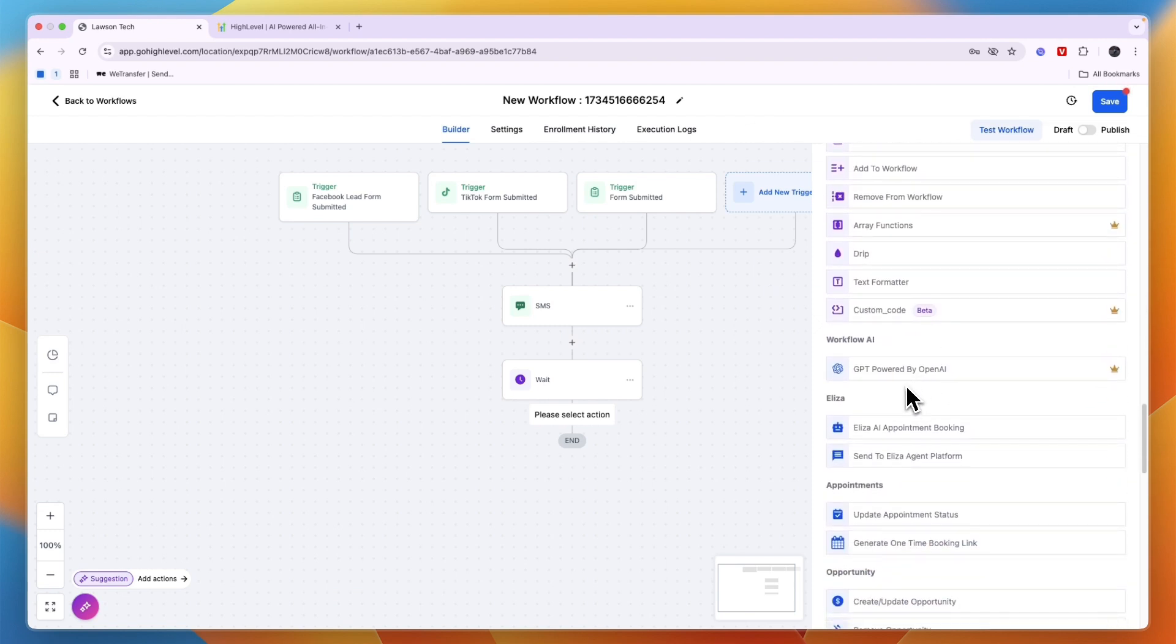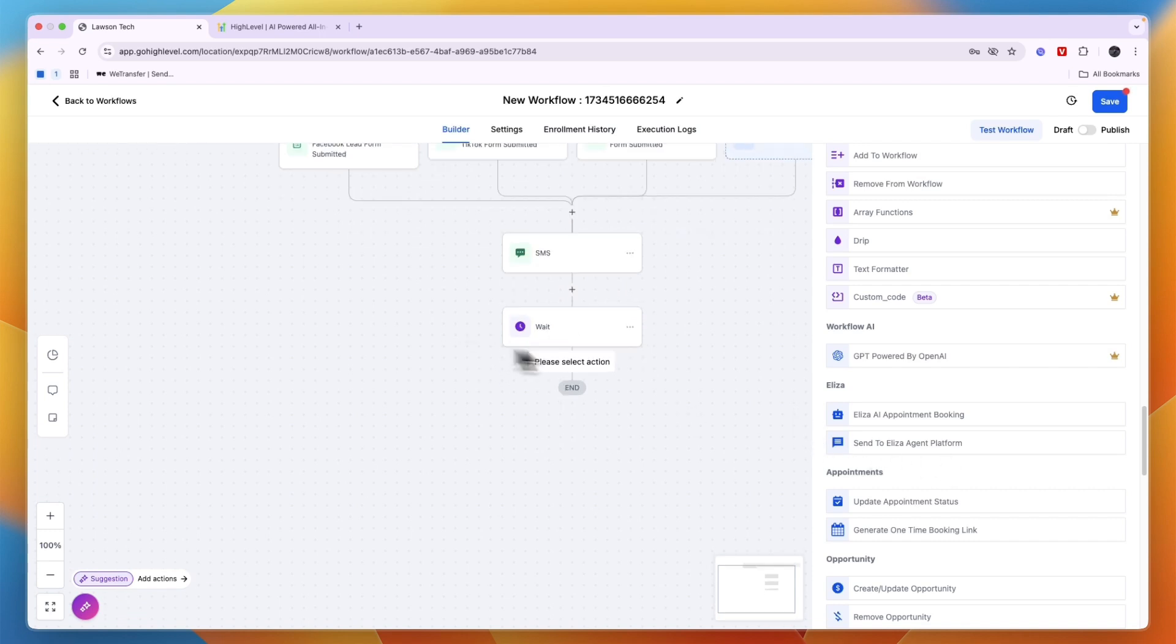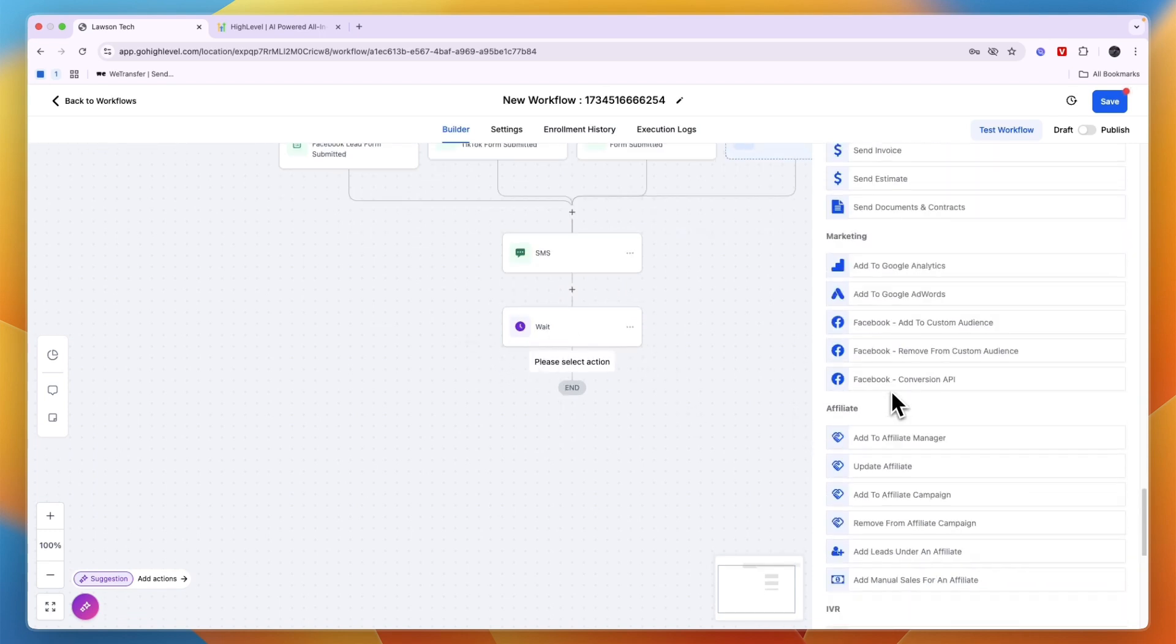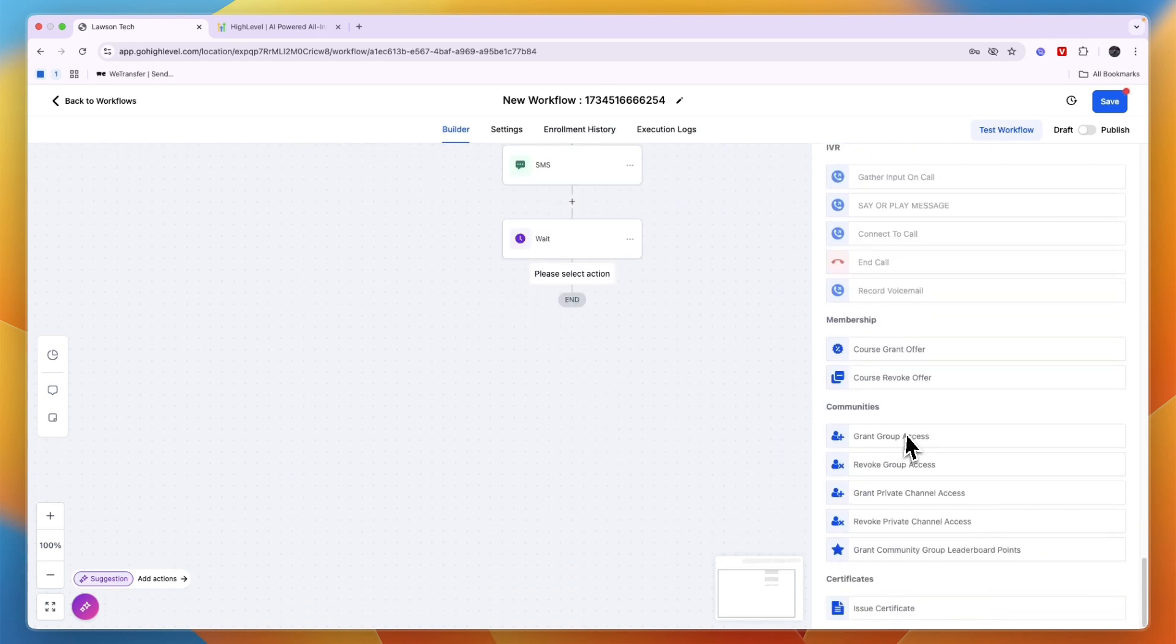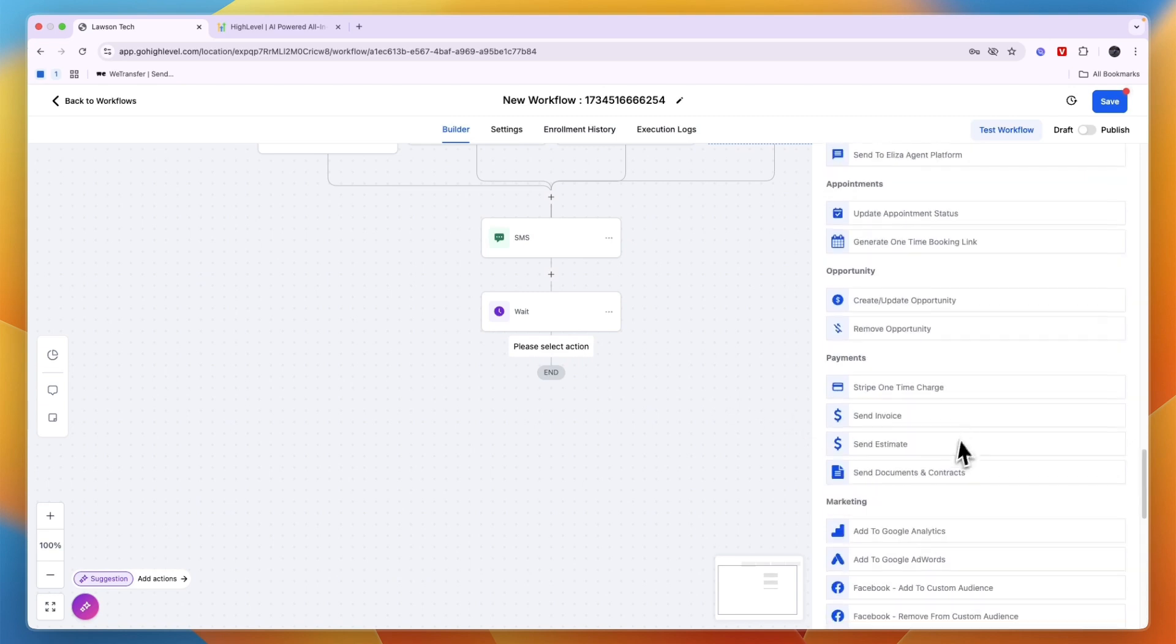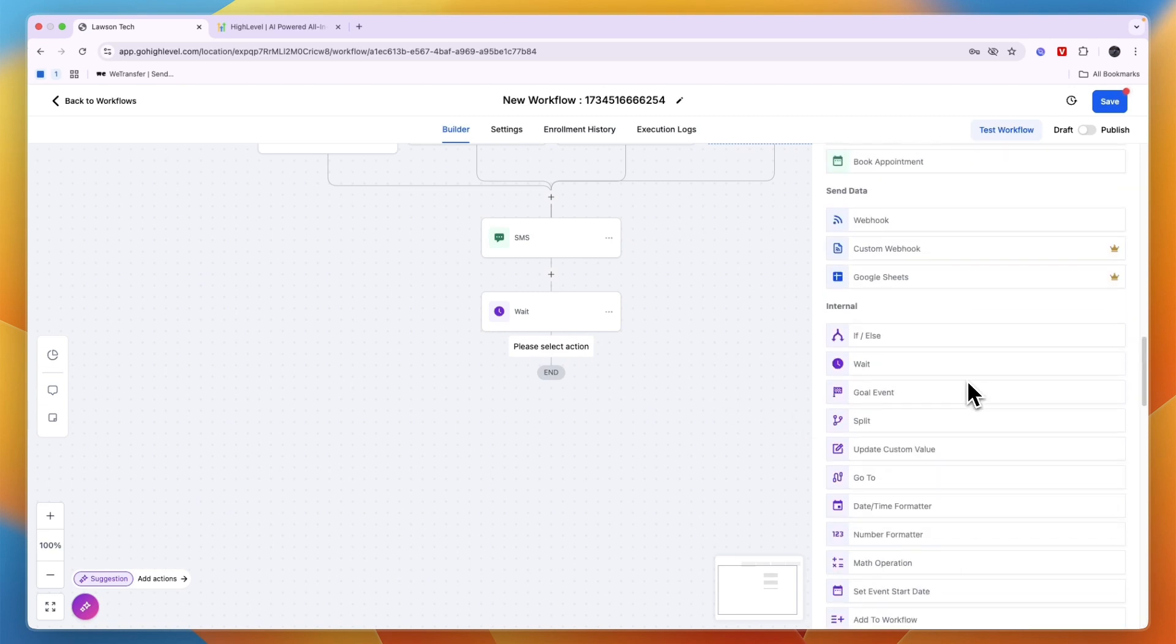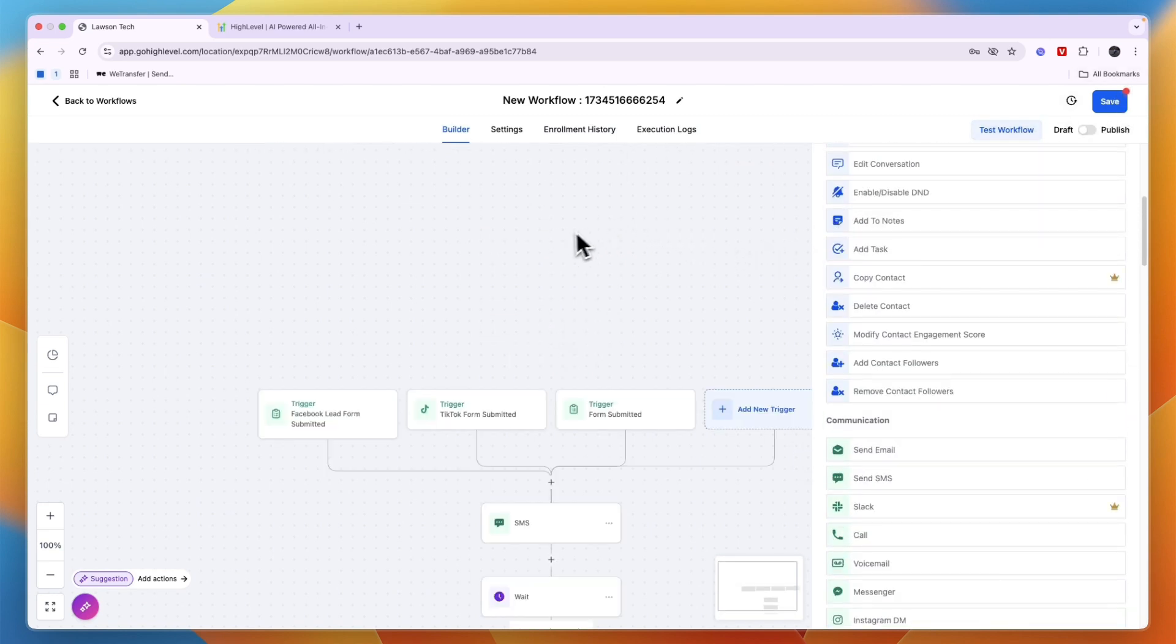Or you can use Elisa AI appointment booking, or send to the Elisa agent platform. So you can also just go and build this out, or you can add from here a manual action where you start messaging the prospect. So then you can just click save and test the workflow.